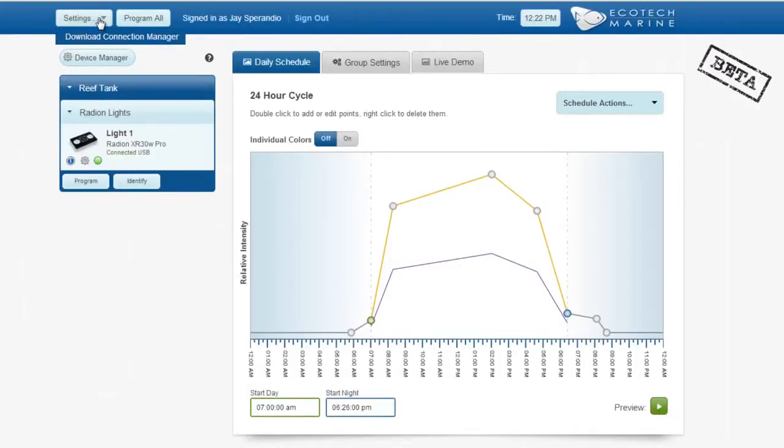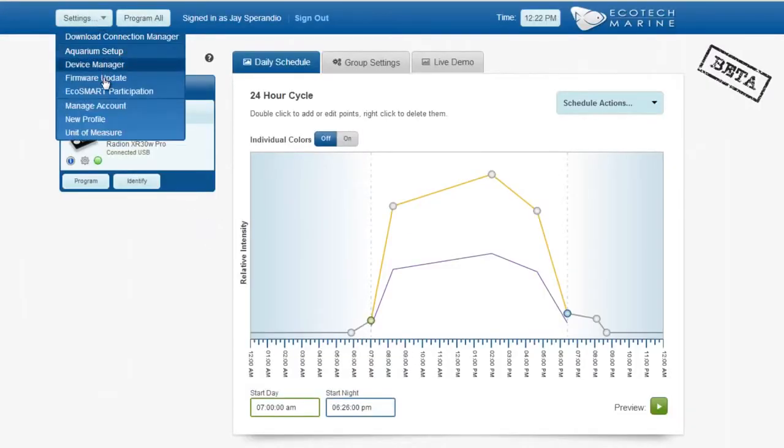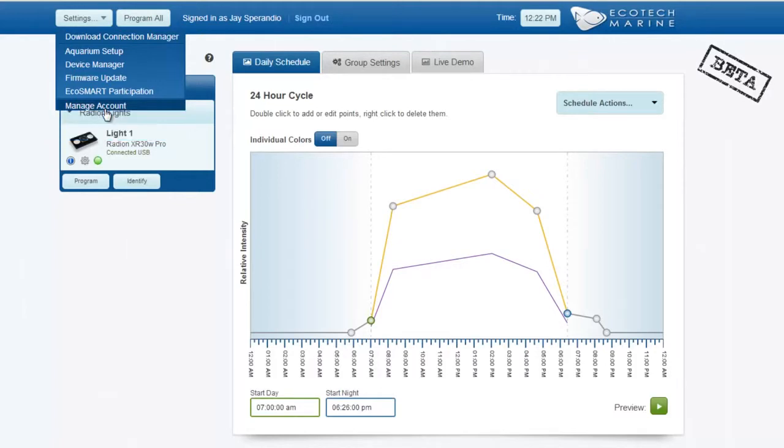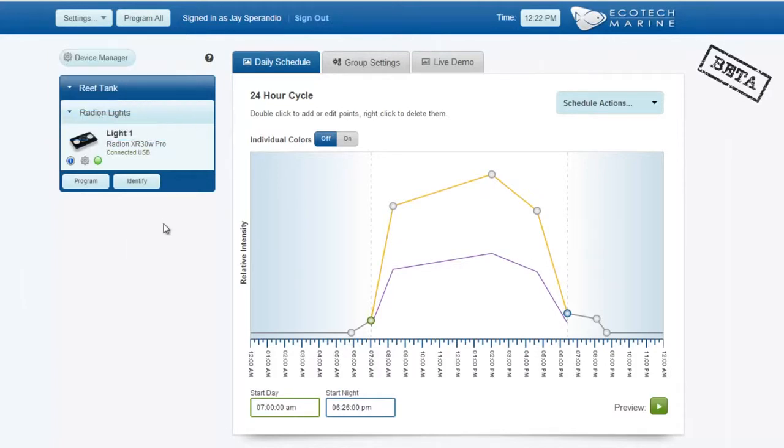After logging into EcoSmart Live, you'll arrive at the EcoSmart Live homepage. From here, click on Settings, Manage Account.